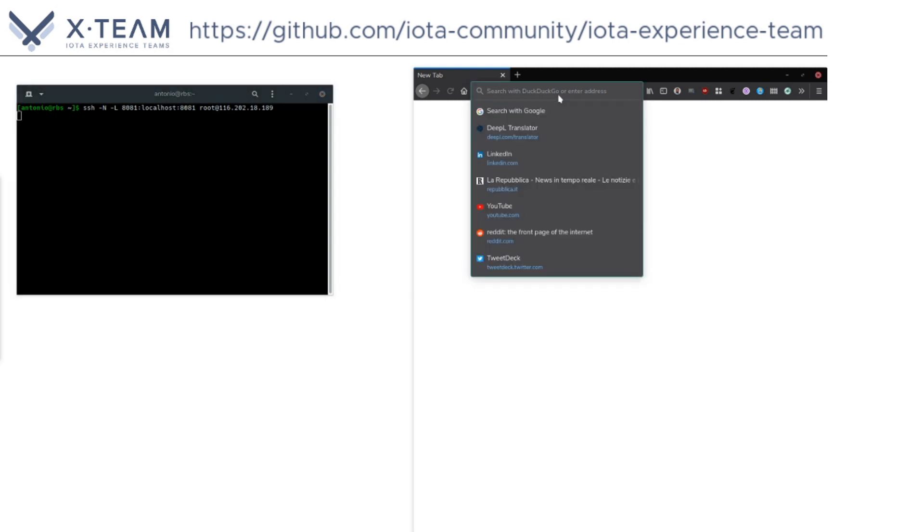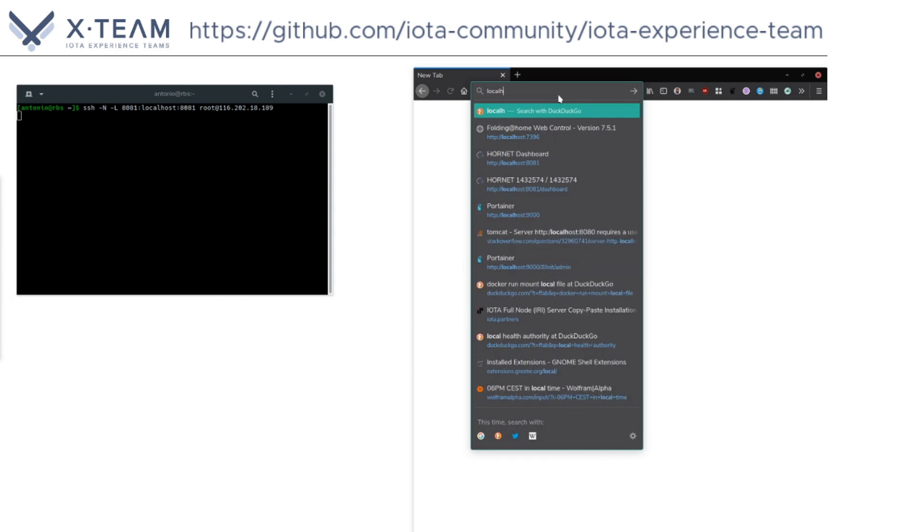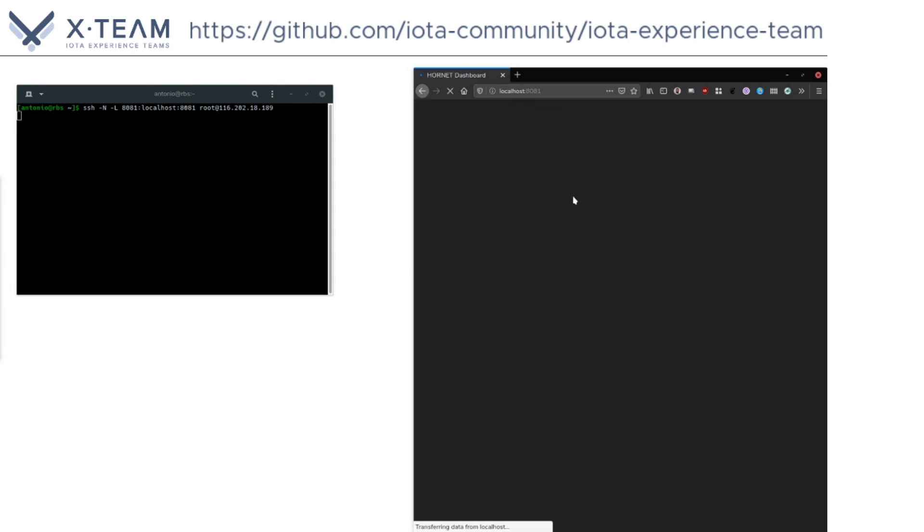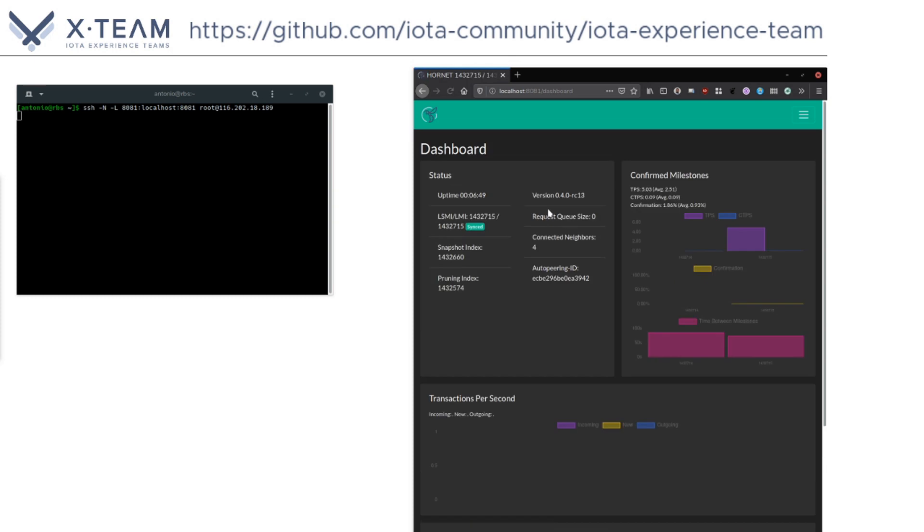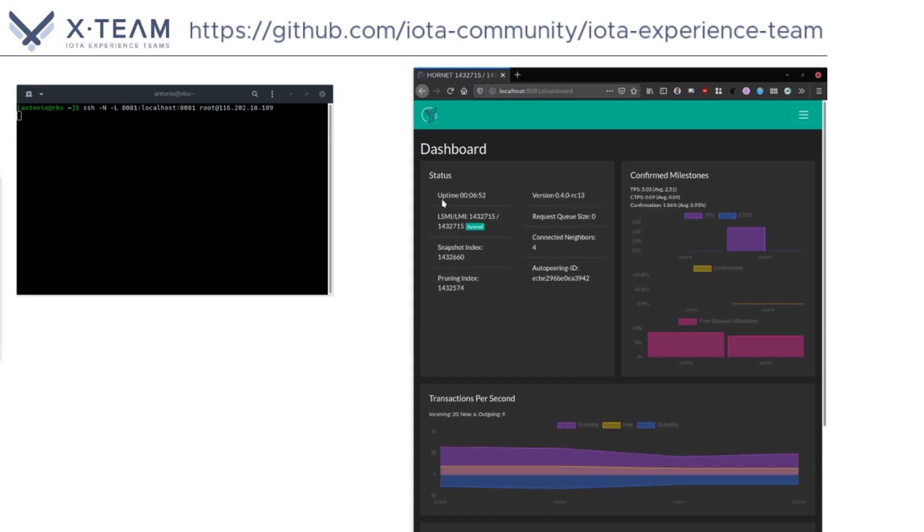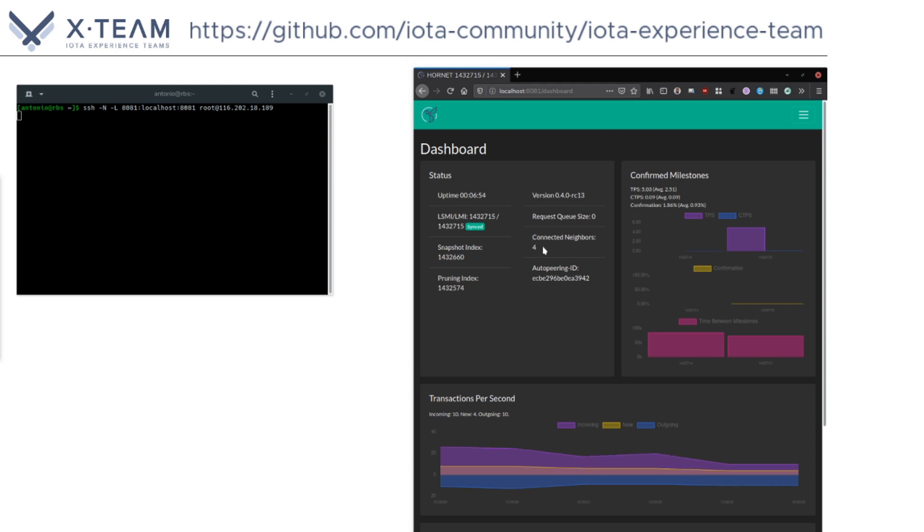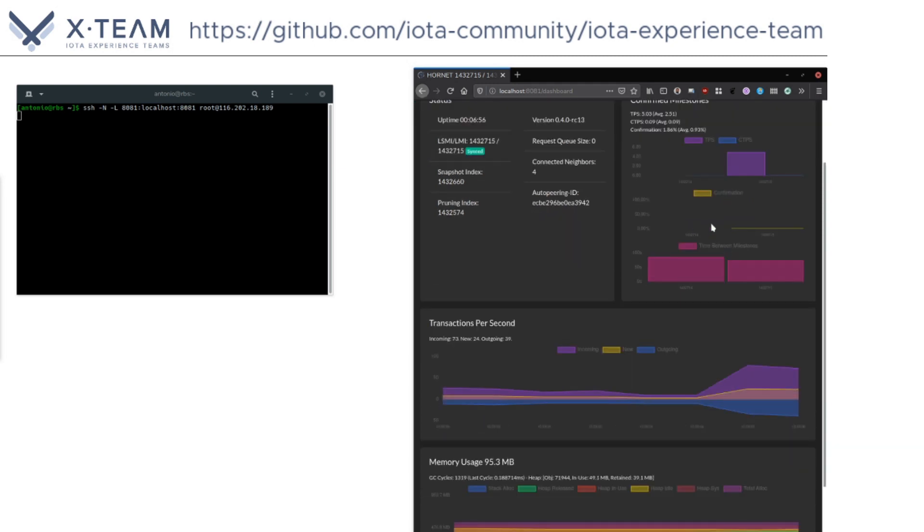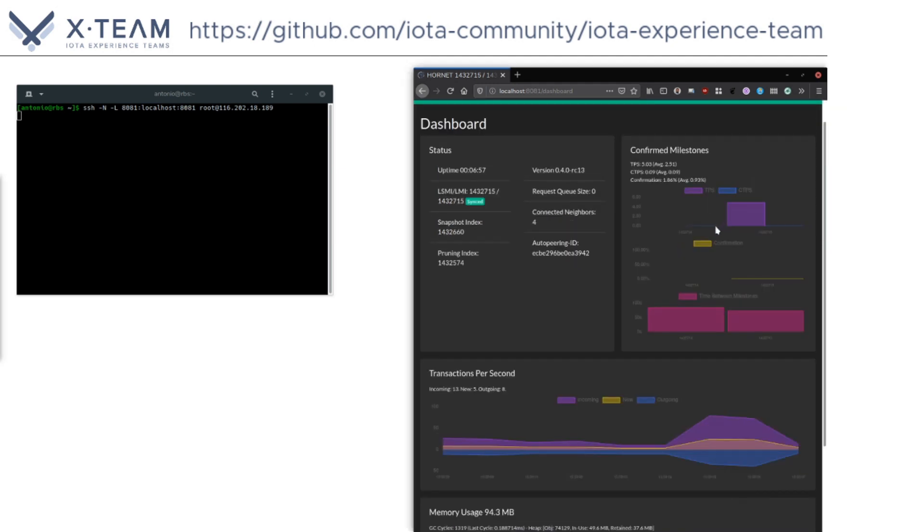We now go to our browser and navigate to localhost colon 8081 and here we are. The browser is connected to the Hornet dashboard. We can see the uptime, the number of connected neighbors, the confirmed milestones, and all the functions that this dashboard makes available.